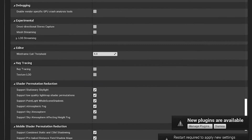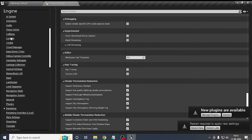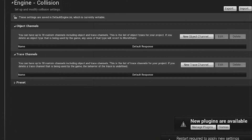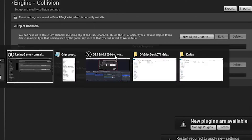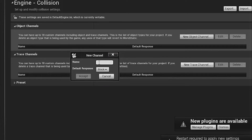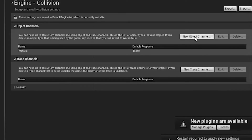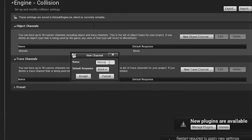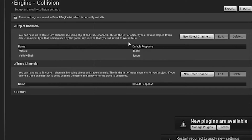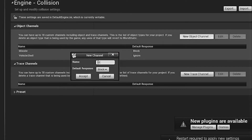Go to the Collision tab. Add new object channels: the first will be 'missile', and then 'vehicle shell'. Set vehicle shell to Ignore.